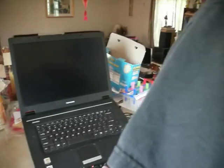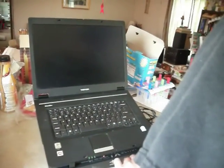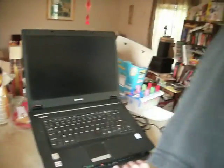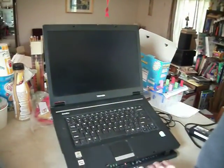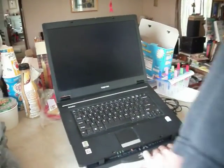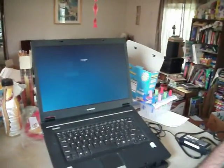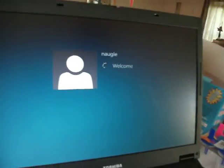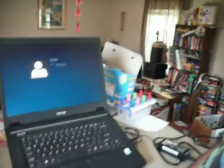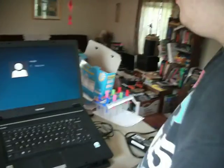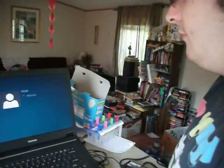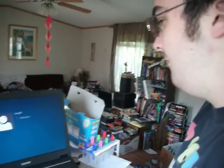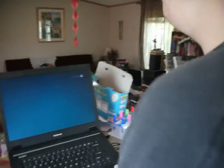This is a 1.6 gigahertz Intel Celeron processor with 2 gigabytes of RAM. There's my name and there should be no password because I didn't put one in. Now this is the first time you've ever even seen Windows 8, right? And you've definitely never used it.